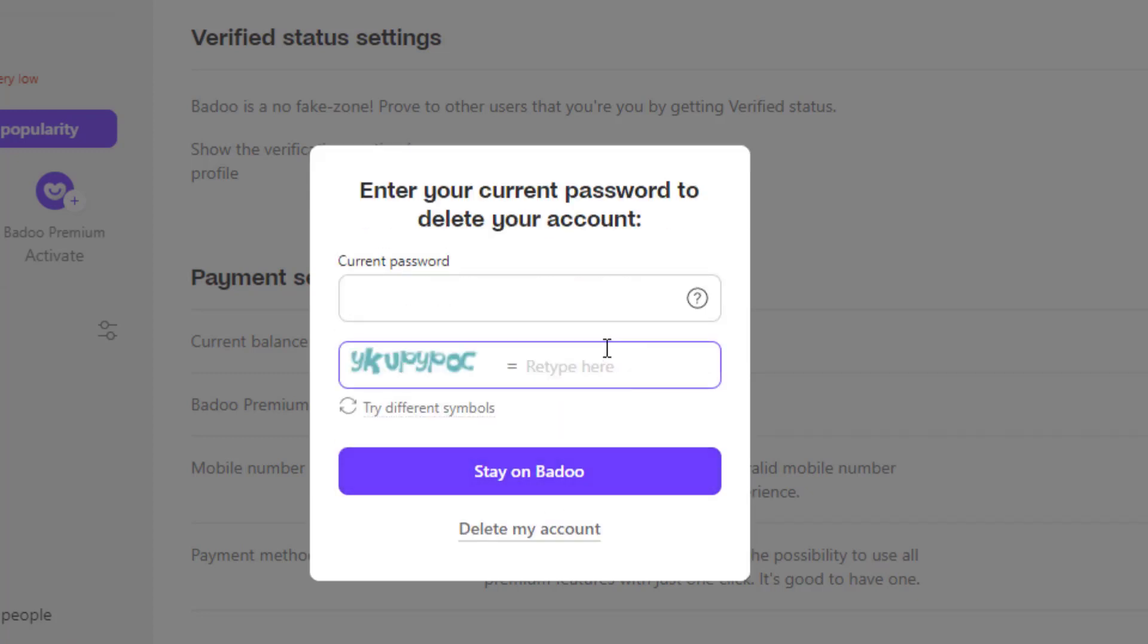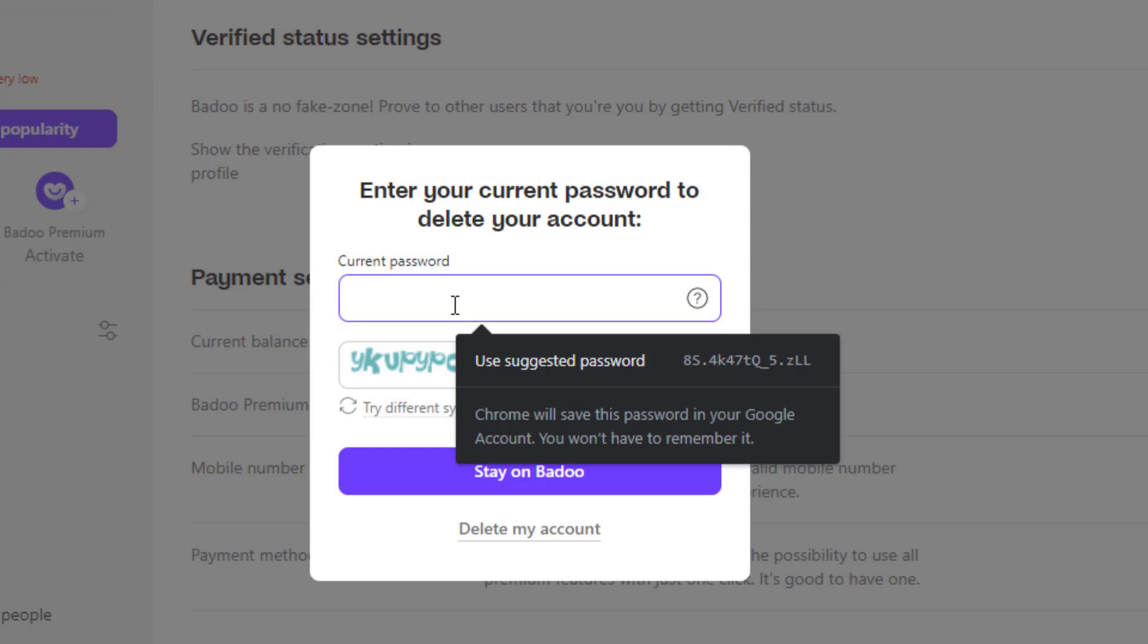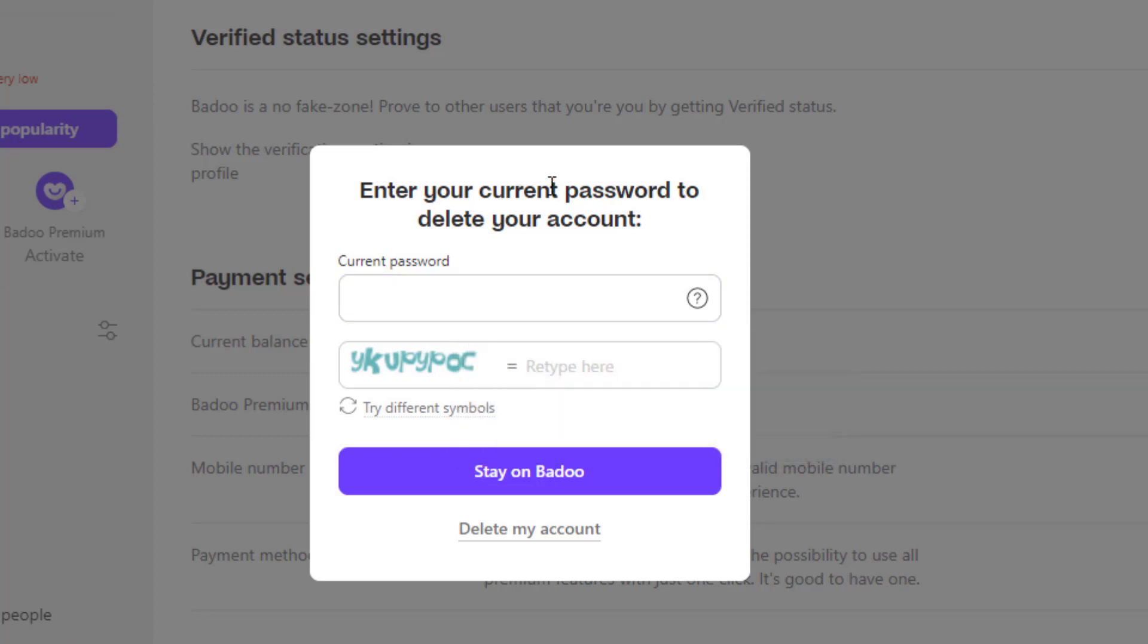Once you go to delete my account option, you will have to enter your current password of your Badoo.com application. This is done in order to verify whether the person deleting the account is actually the owner of the account himself or not.